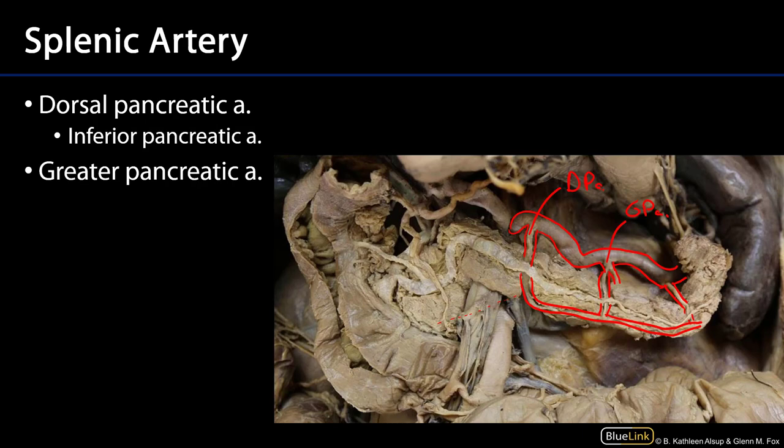The body can also be supplied by jejunal arteries from the SMA that can be in the vicinity. So we've discussed the blood supply of the pancreas and the duodenum, and we can see how there are opportunities for anastomoses between the branches of the celiac trunk, which supplies the foregut, and the superior mesenteric artery, which supplies the midgut. As the transition from foregut to midgut occurs at the major duodenal papilla, we can understand why branches of both the celiac and SMA are going to be supplying these structures. Thank you very much for your time.